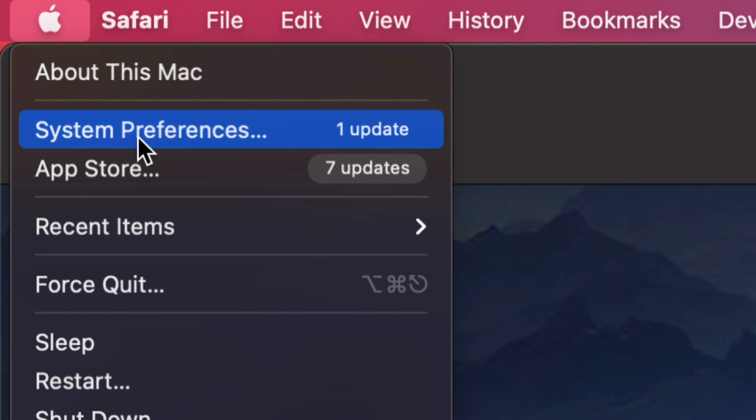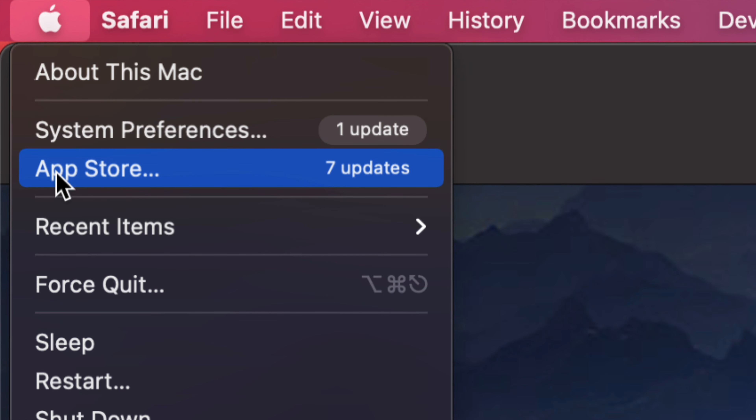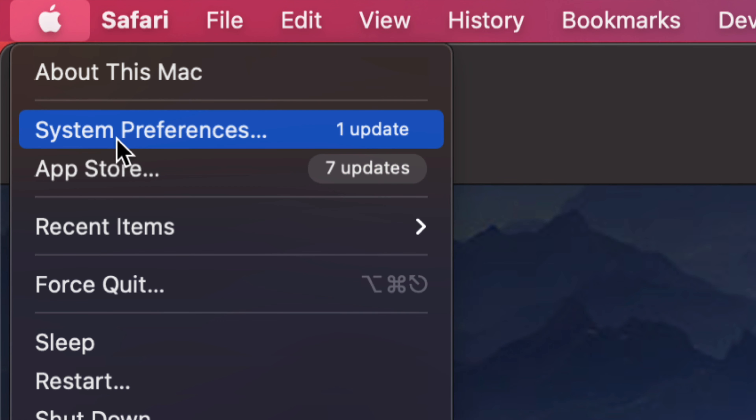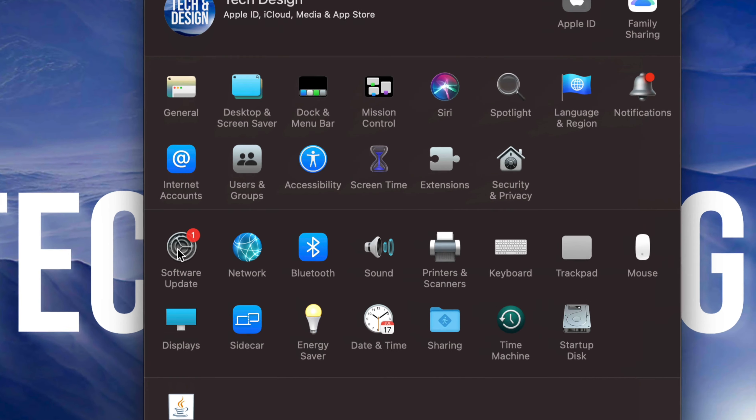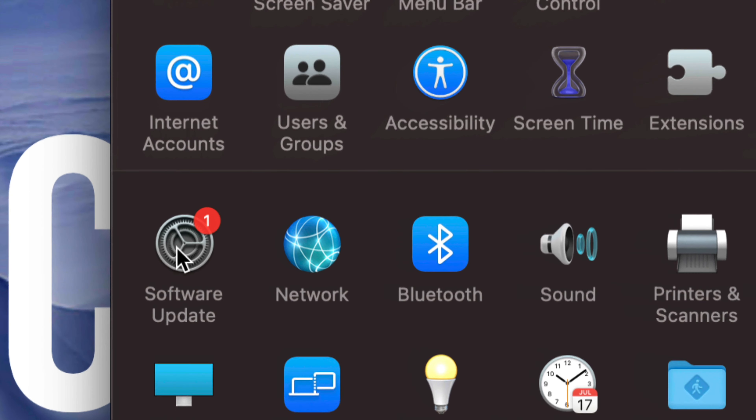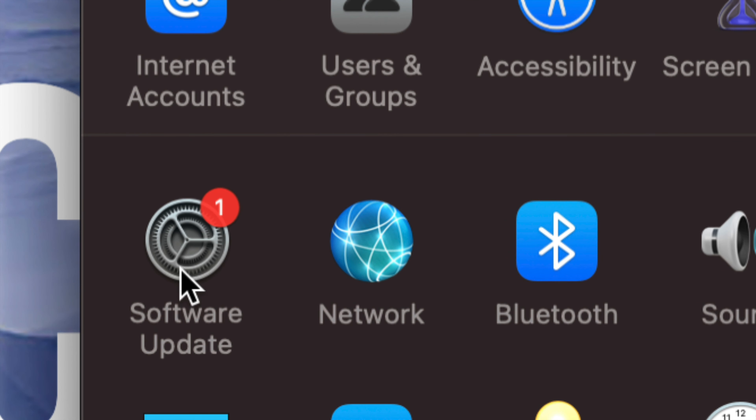If you guys don't see them there, maybe your Mac is a little bit older and your updates are still under the App Store. Anyways, for now we're just gonna click on System Preferences. Once we click on System Preferences, on our left-hand side, third option down here below it will say Software Update. Click on Software Update.